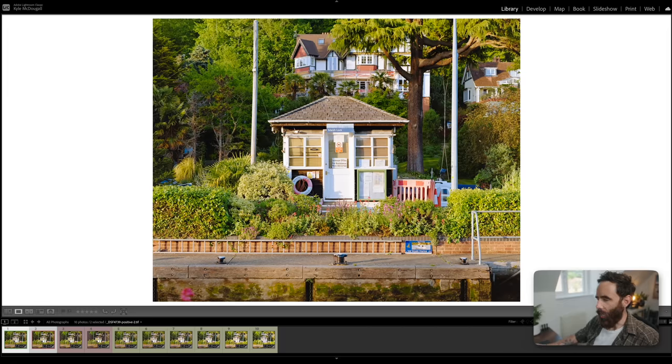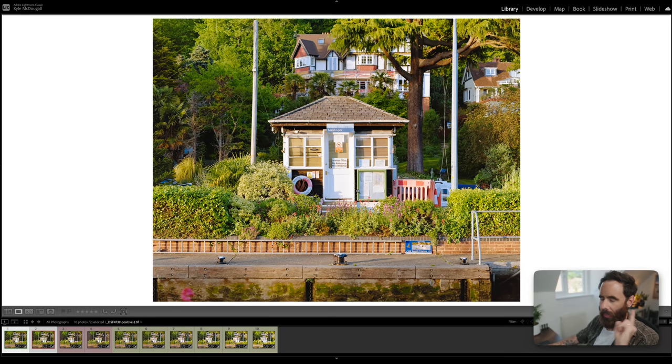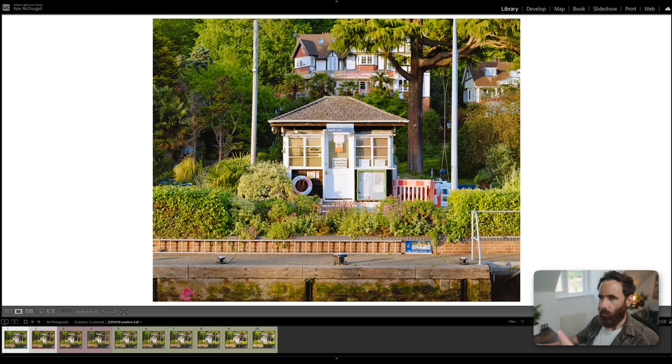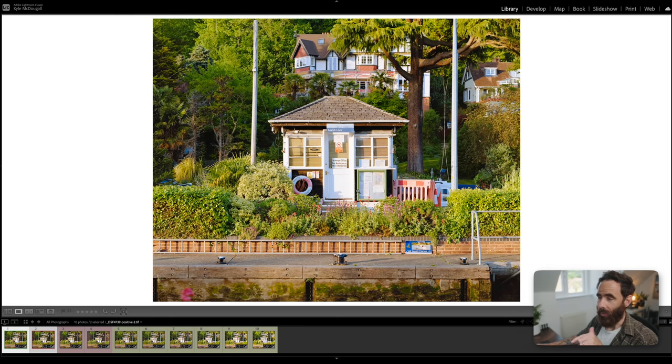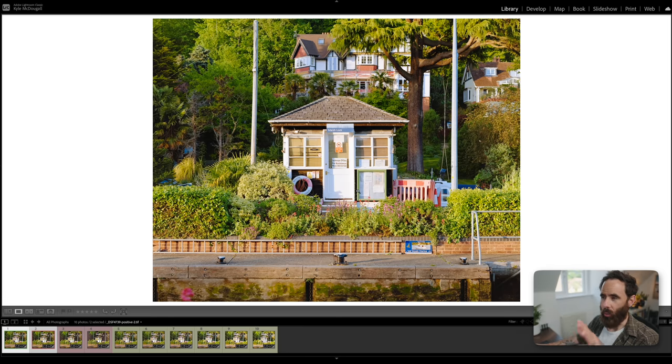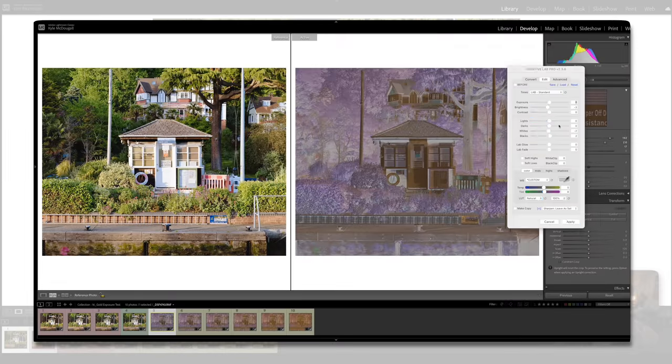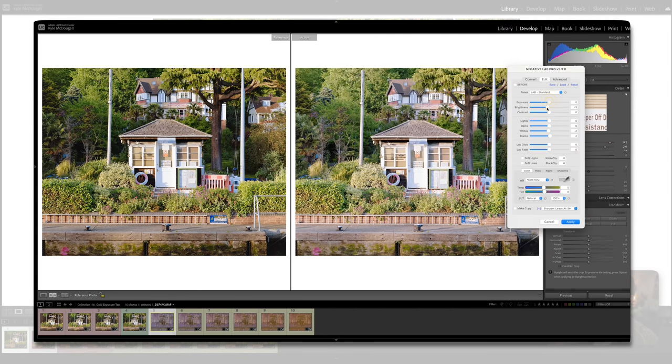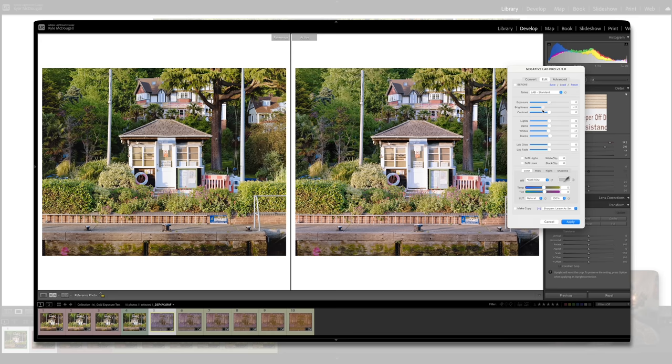All right, here we go. Like I said, converted using Negative Lab Pro. My process for this—in the past with the exposure tests I've had lab scans done, I've done some with home scans as well—but really when I'm converting at home what I'm trying to do is basically get my normal exposure conversion here, and then for each separate exposure or image that I convert, I'm trying to make it look as normal as possible.